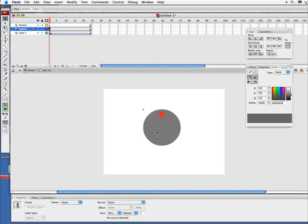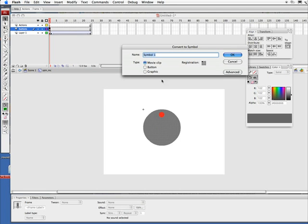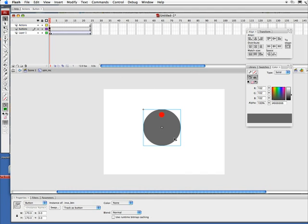use my function key F8 and make this a little button—invisible button—and click OK.